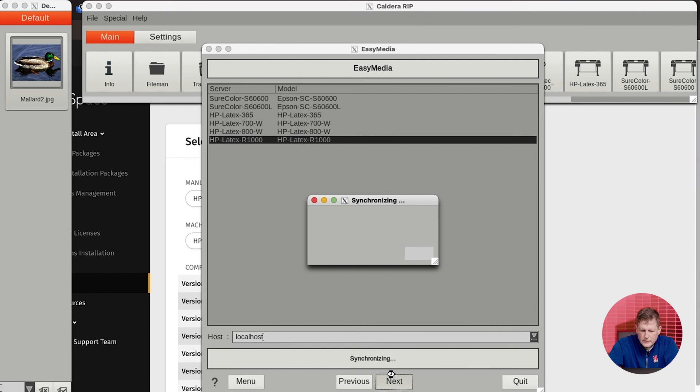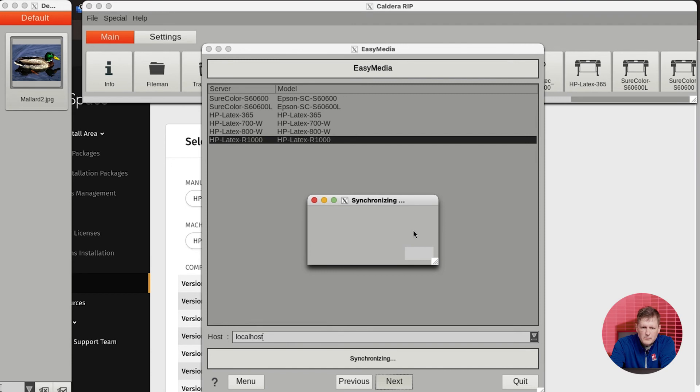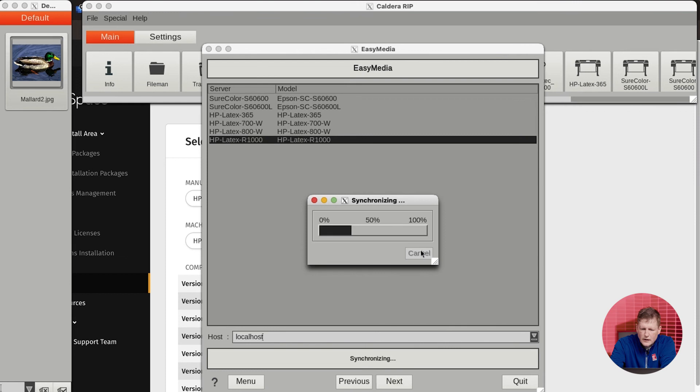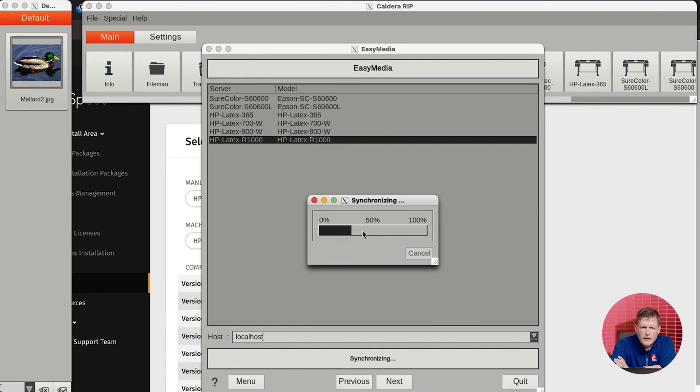It's going to tell you that it's synchronizing the media. This will take sometimes up to a couple of minutes to synchronize the media, so you'll just need to be patient. Once the synchronization is done, you'll be able to see all of your medias inside of the Caldera RIP and you'll be able to go ahead and print. We're going to let it continue to synchronize.